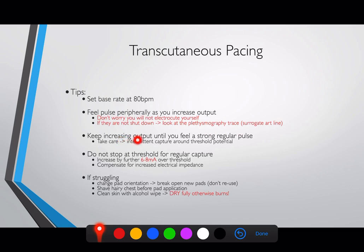Keep increasing the output until you feel a strong and regular pulse. Be careful — sometimes when you're just reaching the threshold where electricity is getting to the heart, it might not trigger a beat every time. Note the threshold where you start to get capture — where the heart rate starts jumping up to 80 beats per minute and continuously runs at 80 for at least two screens' worth or one minute.